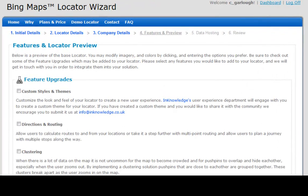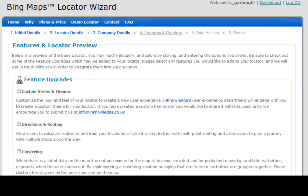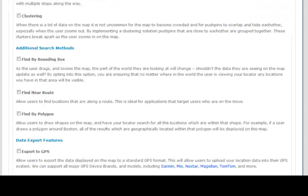The next step in the wizard process is the features and locator preview. On this page, we're going to choose any optional features that we would like to add into our locator. We're also going to customize things like the imagery and the colors of the basic locator, and it's the first time that we get a really good feel for how the locator works.